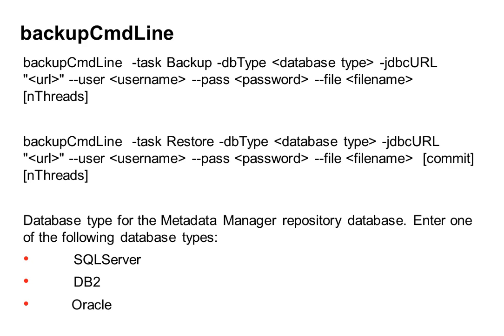The third one is the number of threads. So as you can see in the syntax for both backup and restore, there is a parameter called nthreads. The default value of this used to be one, but effective from version 9.1 hotfix 3, it has been increased to 5.